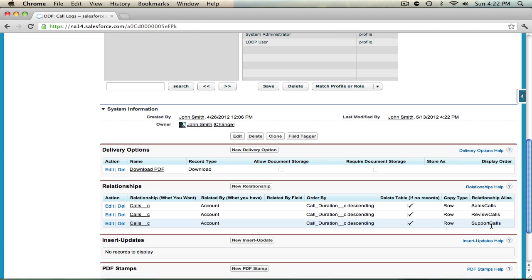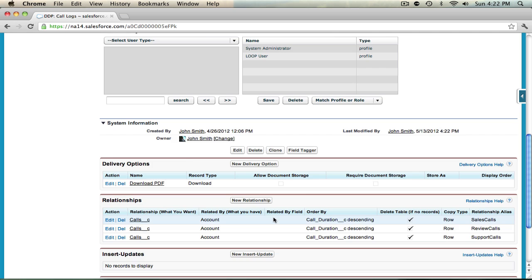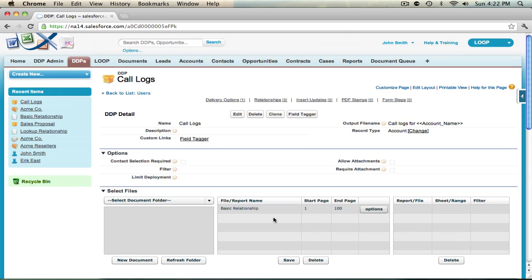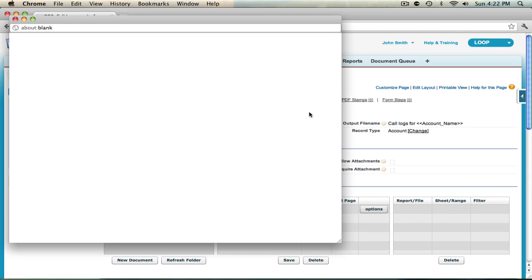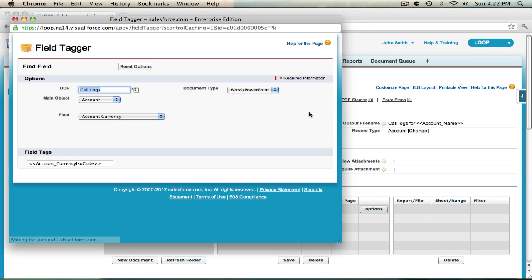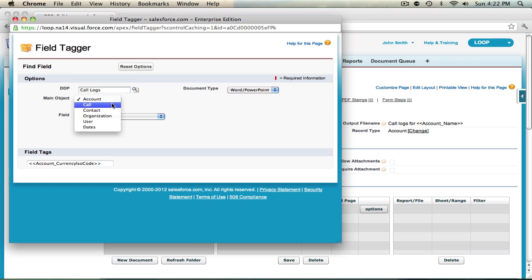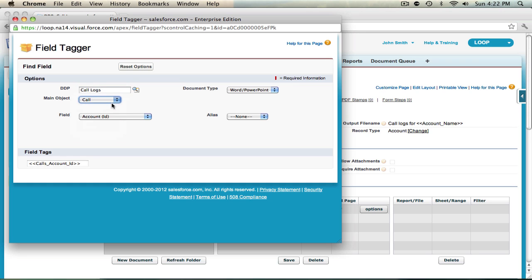So now that my relationships are established I can begin tagging my document. So the first thing I need to do is open up the field tagger, choose which document type I'm using, in this case word through the pages editor, and the main object is call. And now that I've selected call I can see a new drop down containing my aliases.